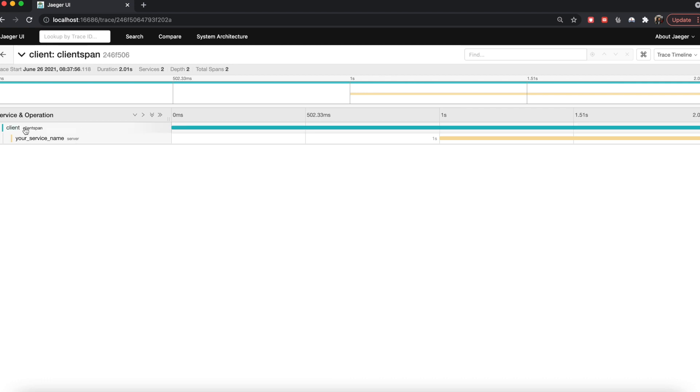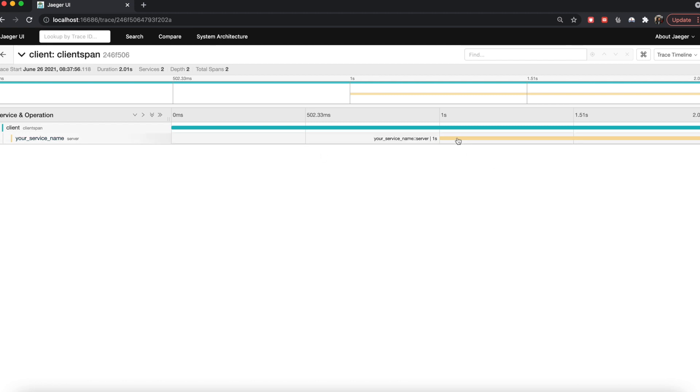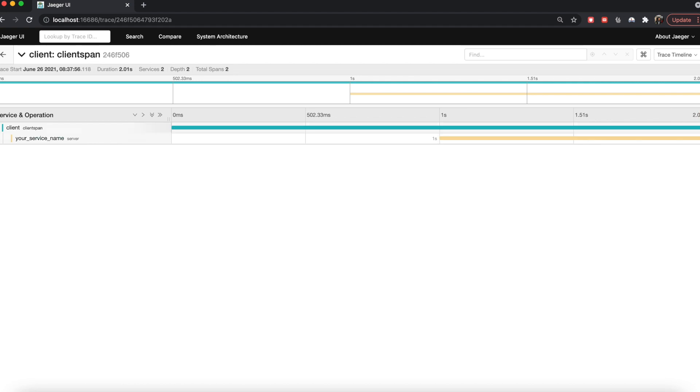A span is a representation of how long it took to execute certain parts of the code of a service. For example here, as you can see, the client span is spanning over two seconds, which means that particular set of code which involved at some point calling another server, the total process took two seconds. One second was in the client span, whereas in the other second the call actually happened and finished.